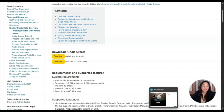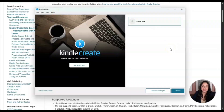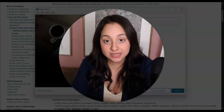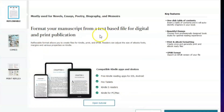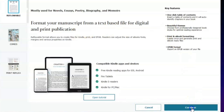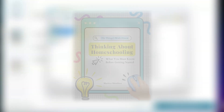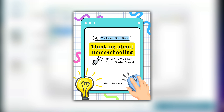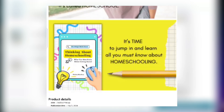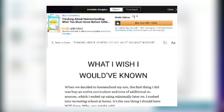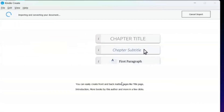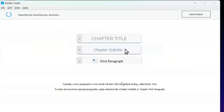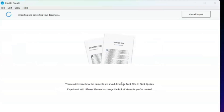Once you've downloaded it, this is what Kindle Create looks like on your computer. If you have a manuscript as a Microsoft Word document, that's exactly what you upload onto Kindle Create so you can start formatting. It says 'Format your manuscript from a text-based file for digital and print publication.' Click Continue, then upload your document. In my case, I'm uploading a book I wrote about homeschooling — teaching others how to get started with homeschooling their children.